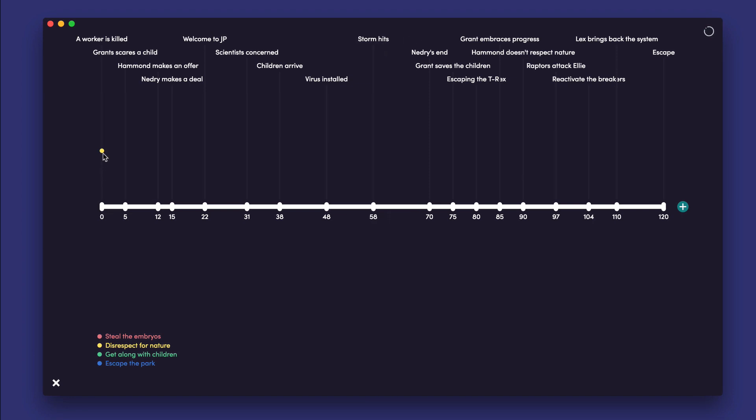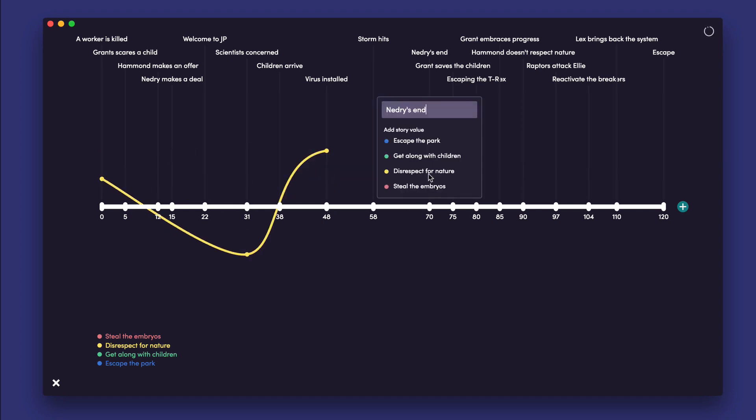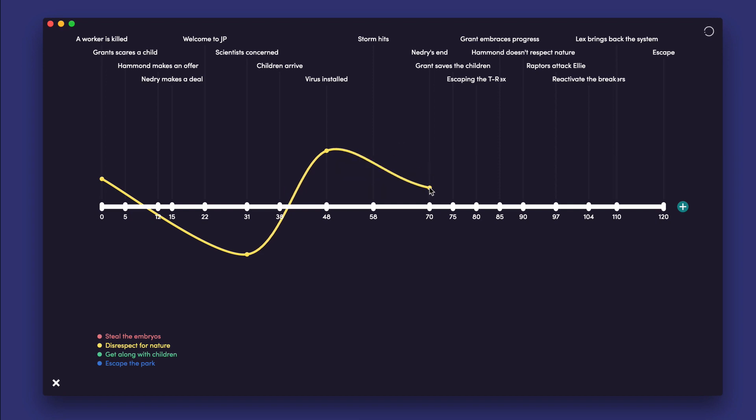Arc Studio Pro has specially designed this feature to enhance your visual workflow and to allow you, the writer, to really play around with the dynamic of your storylines and beats.